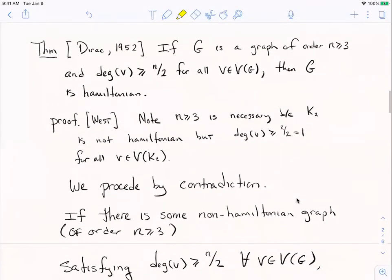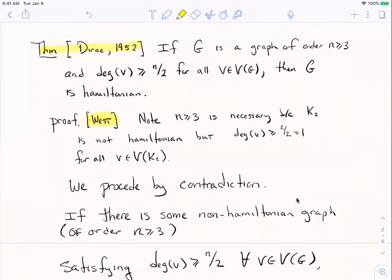Now the second sufficient condition for Hamiltonicity is due to Paul Dirac, proved in 1952. The proof I'm going to give is from Doug West's graph theory book — it's basically the same idea as in our book. The condition is: if you have a graph with at least three vertices, and every vertex has degree at least half the order of the graph — so in a graph of order n, every vertex has degree at least n/2 — then that graph is Hamiltonian.